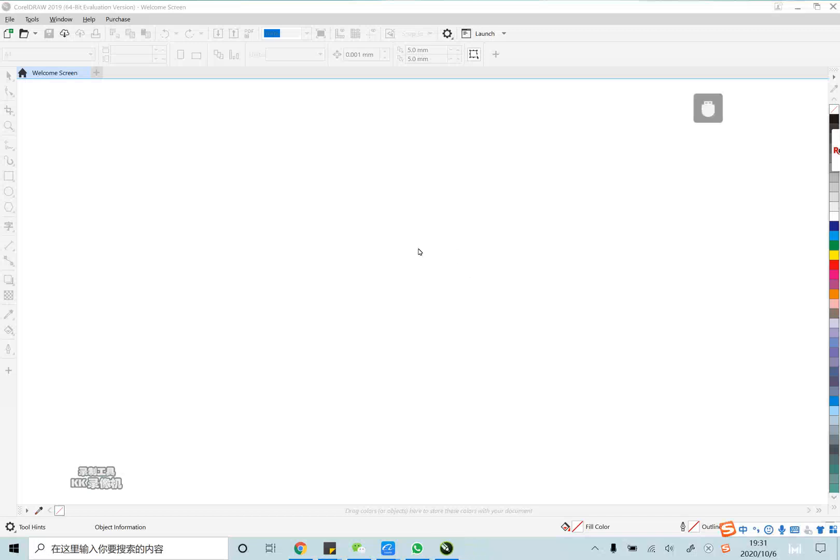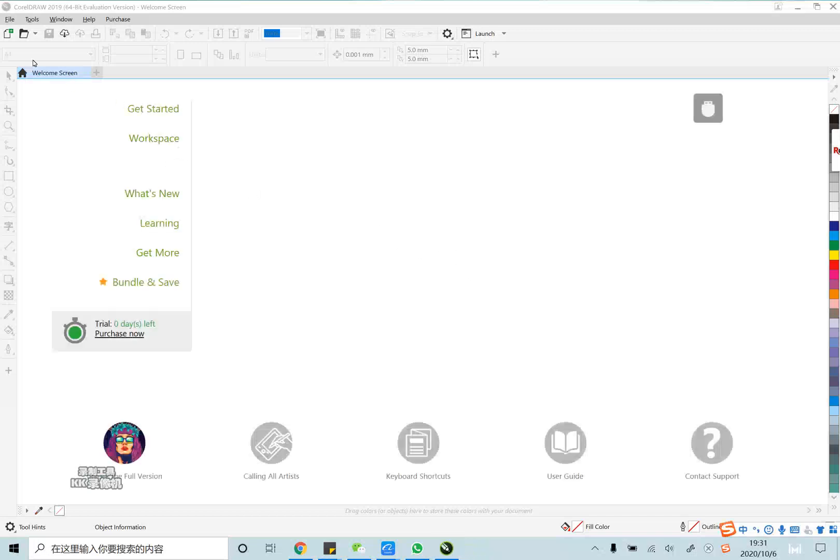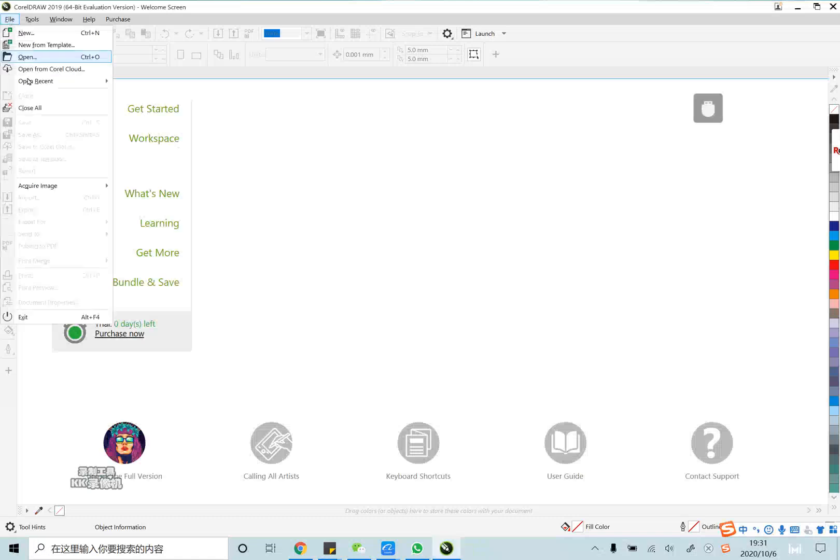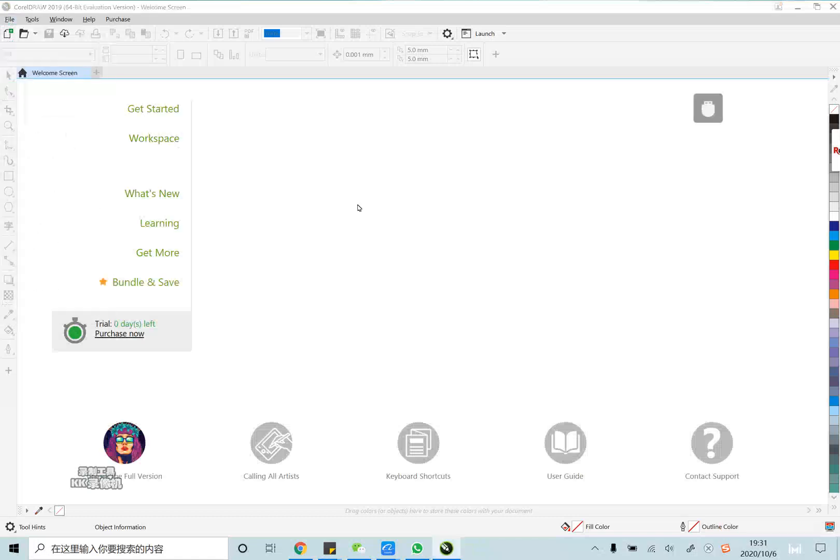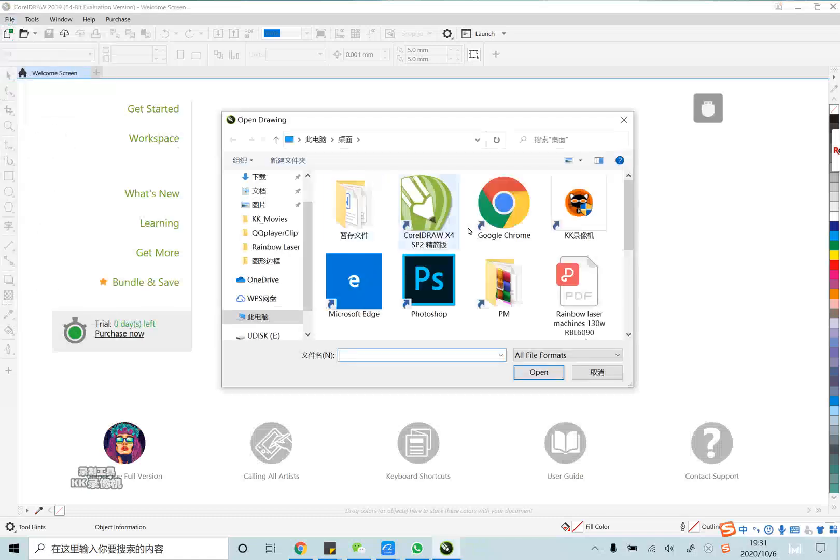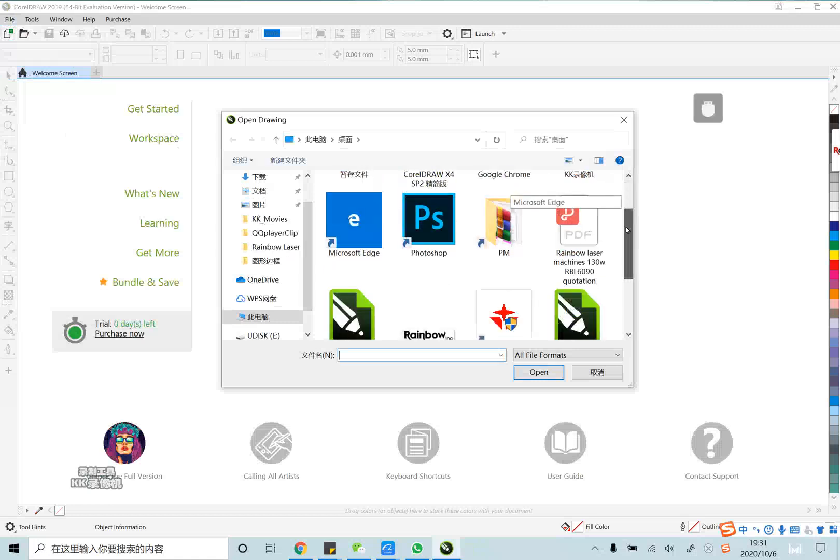Ok, let me show you how to use the software CorelDraw and RDWorks software. First, we should upload the design to the software.